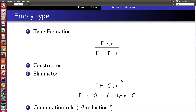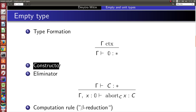Let's go to type theory and look at how empty type is defined. We have several rules. The type formation rule states that in every context gamma, empty type is a type. And since this type doesn't have any elements, there is no constructor rule for empty type.